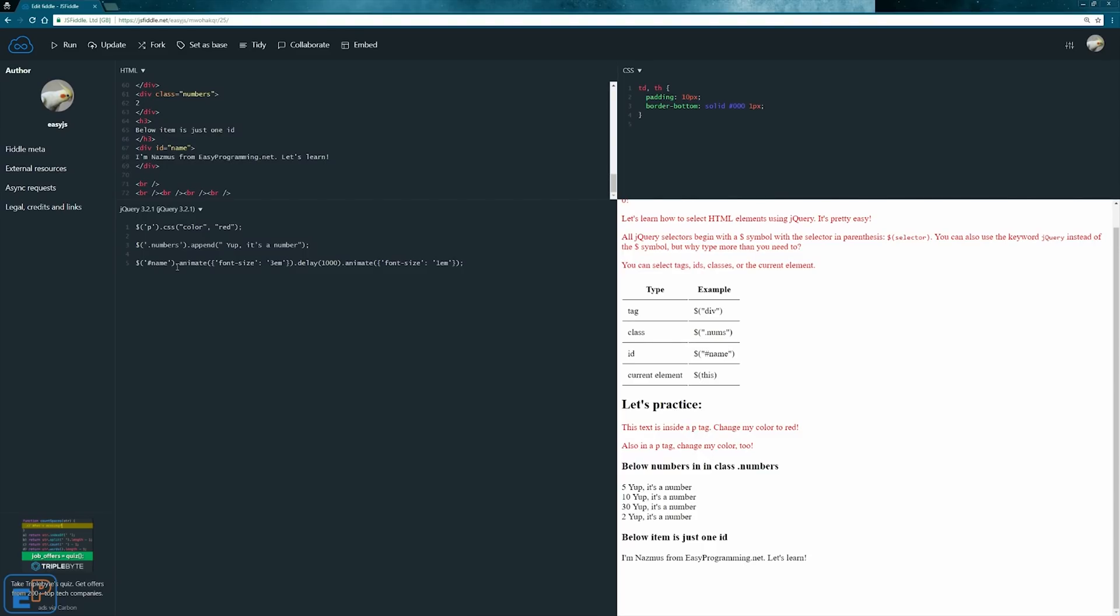We will go over the this keyword in a future tutorial. I hope you've enjoyed the first tutorial where I gave you a brief introduction on how to select HTML elements on your page. If you have any questions please ask in the comments below or ask on easyprogramming.net. Thanks for watching, have a good one.